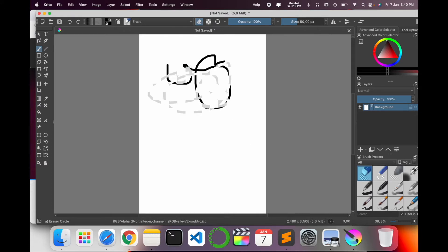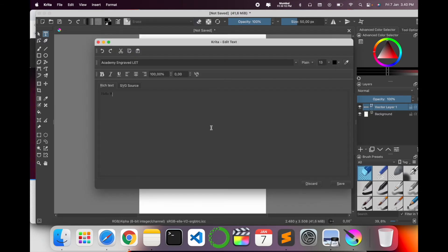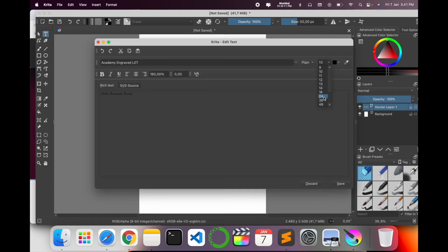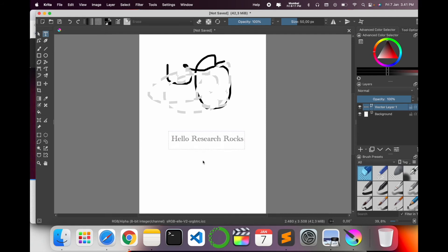This painting option is similar to the Paint function in Windows operating system — a similar kind of software and application. Using this application you can make a good thumbnail. The text options are available here — I type 'Hello Research Rocks' and it appears. You can increase the size as well, for example to 61, and the size is automatically displayed.